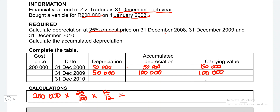In 2010, the depreciation is the same because it's based on the cost price, so it will be 50,000. The accumulated depreciation here will be 150,000 — that is 50,000 plus 100,000. Our carrying value will be the cost price minus the accumulated depreciation, leaving us with a carrying value of 50,000. We are done with this activity. Let's check if the way we did it is correct — and you will see whether I was telling the truth or not. This is where our answer is, so our calculation is correct.